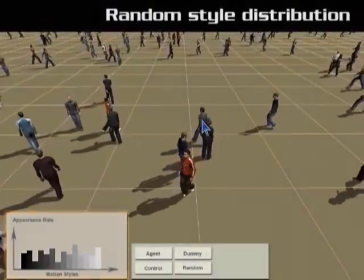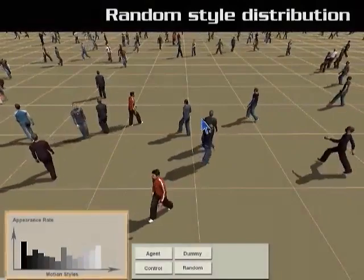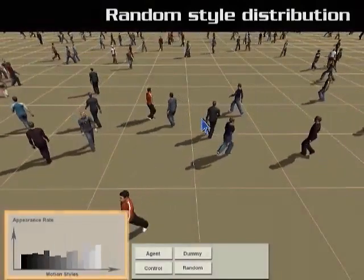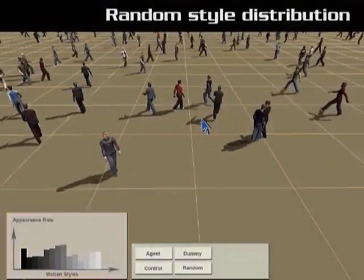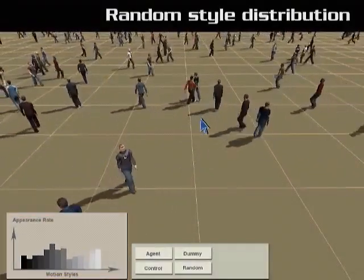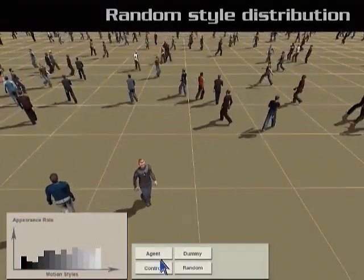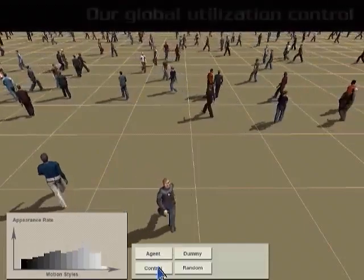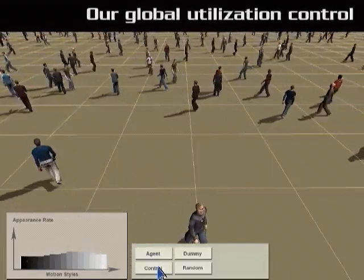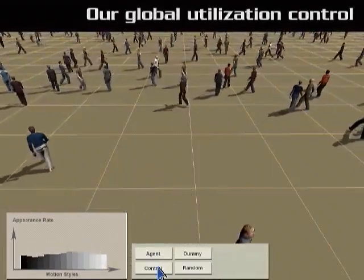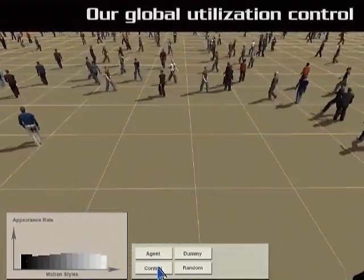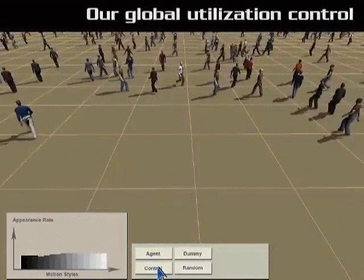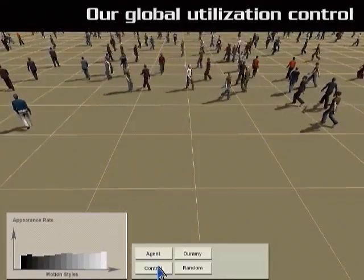Under random distribution, some motion styles are rarely used while others are over-distributed. Our utilization strategy guarantees that every available style is fully exploited.